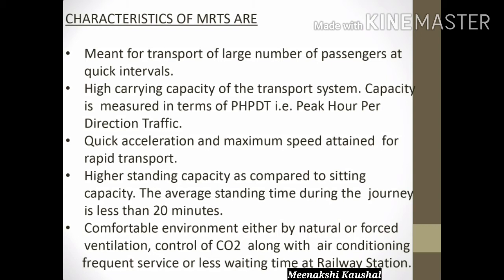The next characteristic is higher standing capacity as compared to sitting capacity. The average standing time during the journey is less than twenty minutes, because a normal person can wait up to 20 minutes before more people accumulate. Another characteristic is a comfortable environment, provided by natural or forced ventilation and control of CO2 along with air conditioning, as well as frequent service and less waiting time at stations.